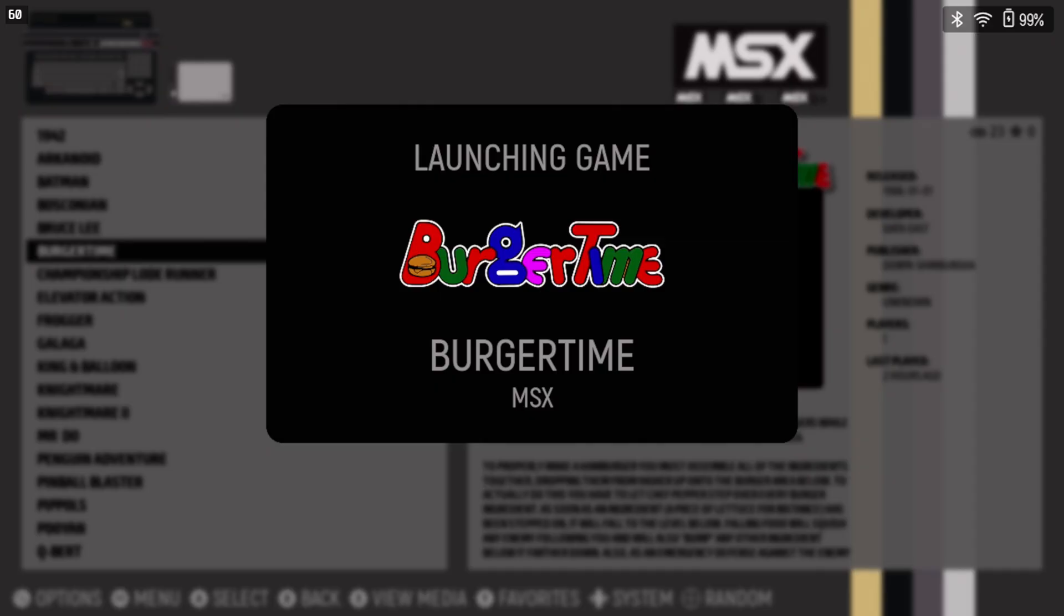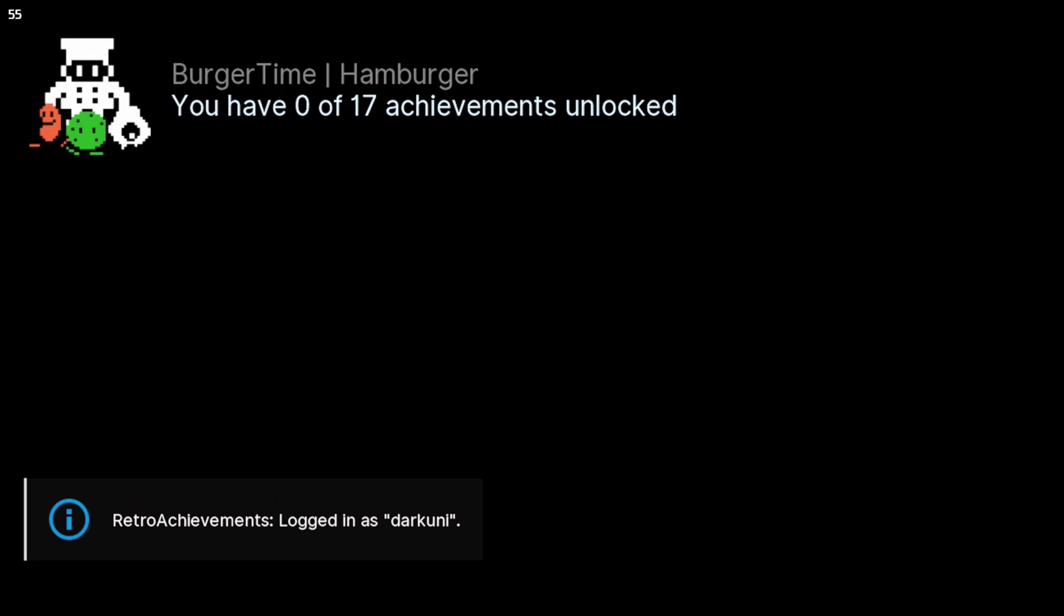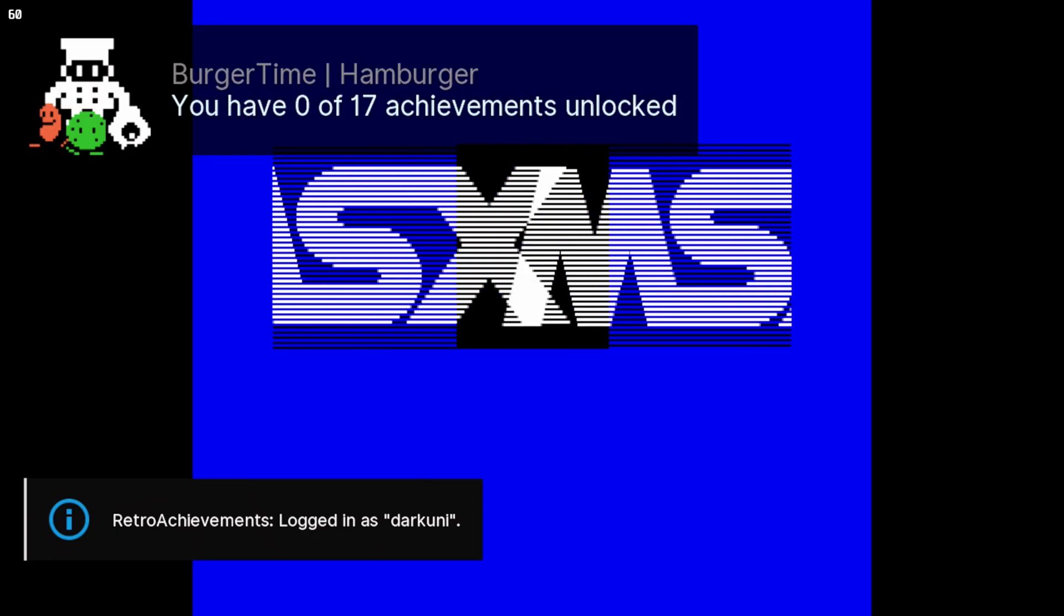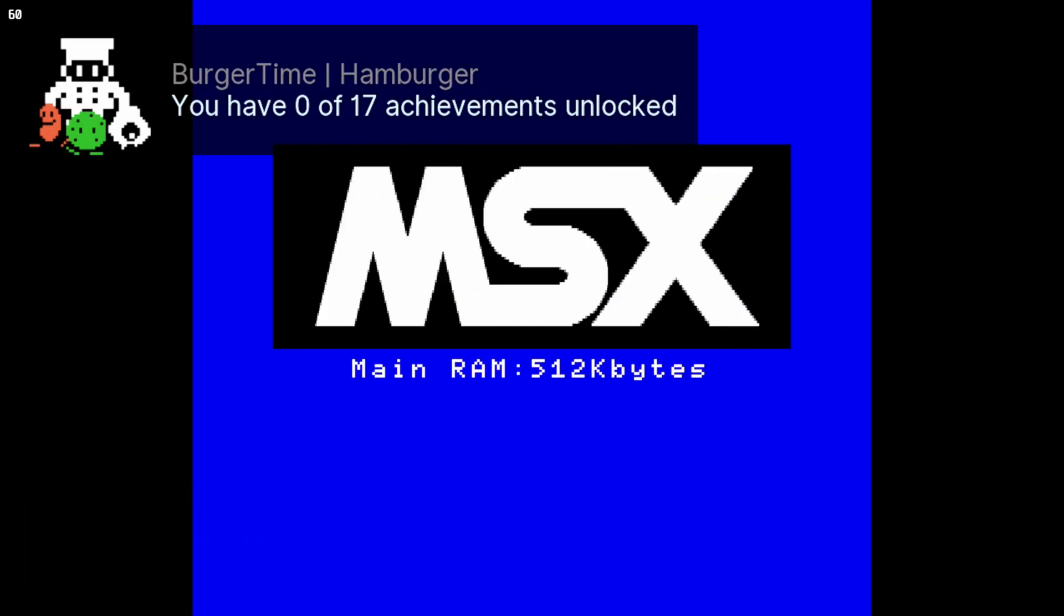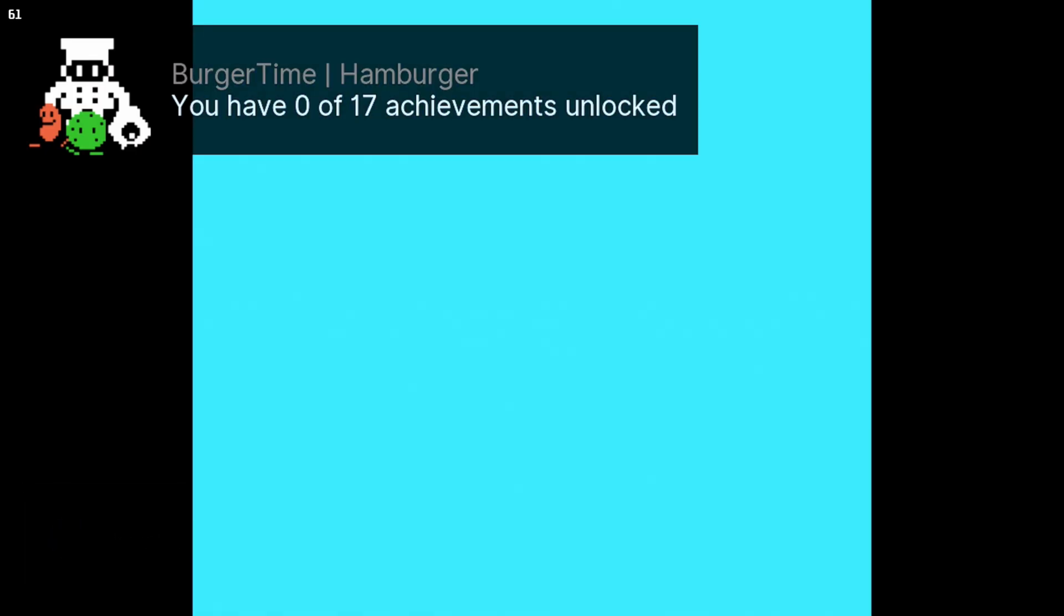For MSX, we'll try out BurgerTime, a favorite of one of my buddies, Chris. And I'm delighted to see not only is Retro Achievement supported, but this game actually has achievements to be had.